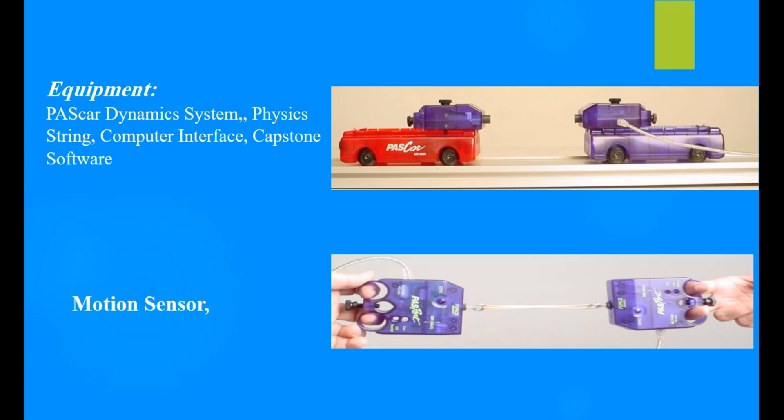Equipment: pass cart, dynamic system, physics string, computer interface, capstone software, motion sensor.